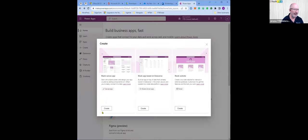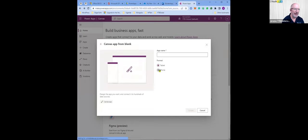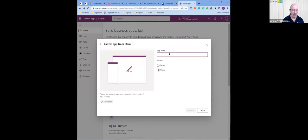I'm going to click blank app, then click create. I'm going to use a phone format and give it a name — I'll call it the June 23rd demo.